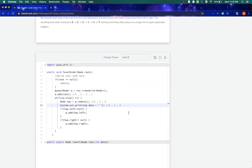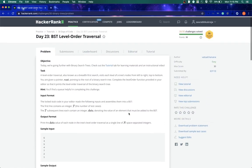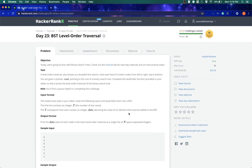So yeah, that's what it is about level order traversal. Please let me know if you have any questions, and if you know of any other way to traverse this, please let me know. Let me know if you would like me to solve any specific challenge, I would be happy to do that. Stay tuned guys, thank you.